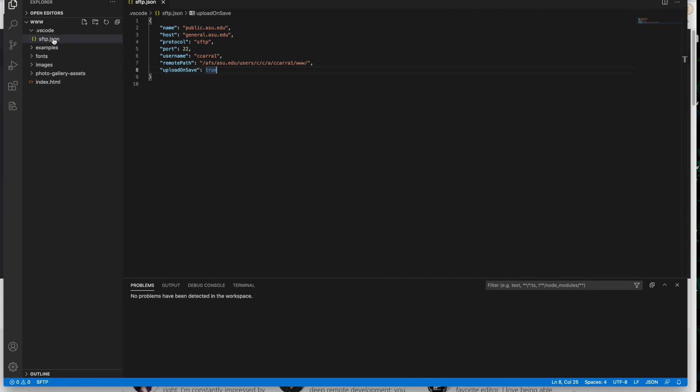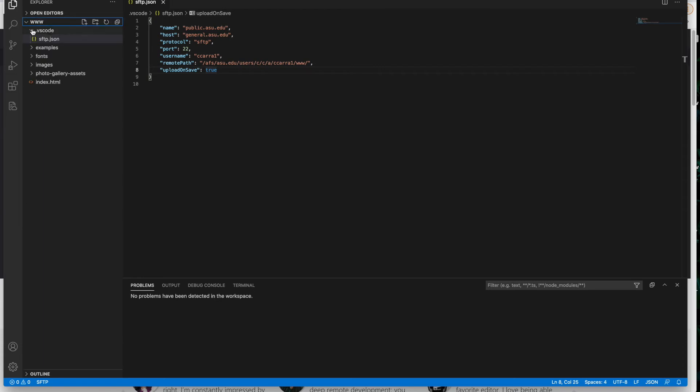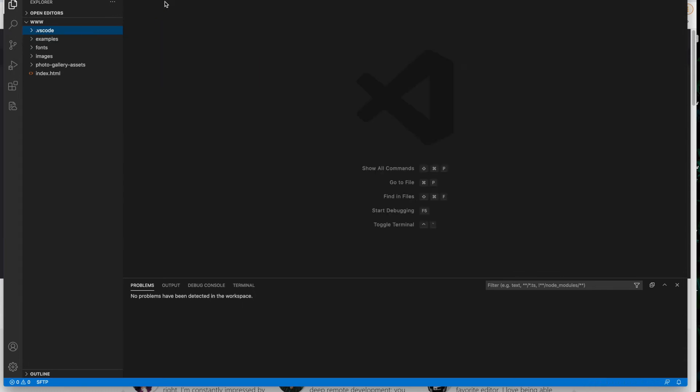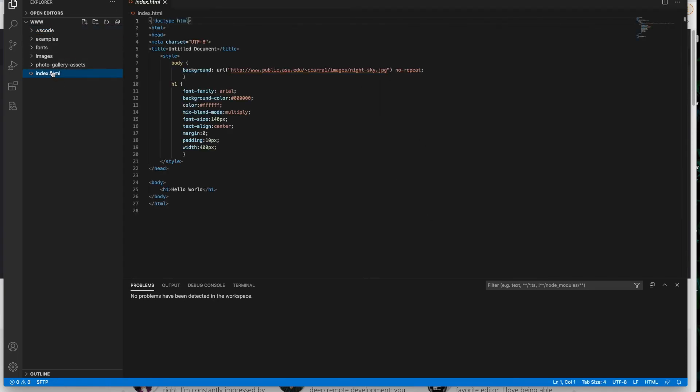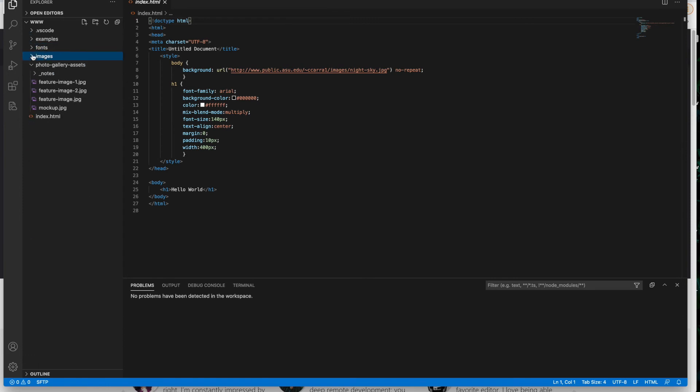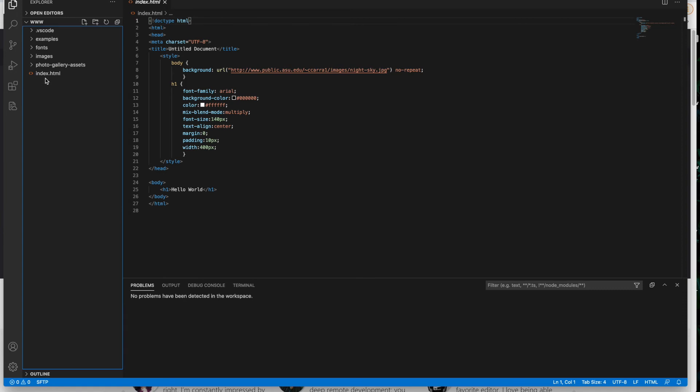And now we're going to close that. So what it's done here is in my www folder, which is matching, it's just bringing up the files locally that I have on my machine. It's added this folder called .vscode and inside it, there's a folder called sftp.json. And I'm just going to leave it there. That's all I needed to do. I can go ahead and close it.